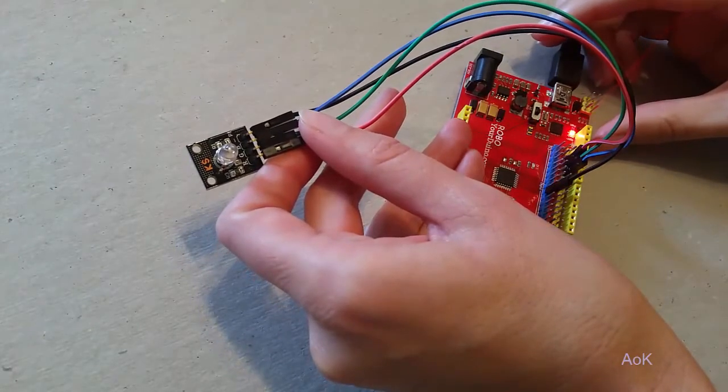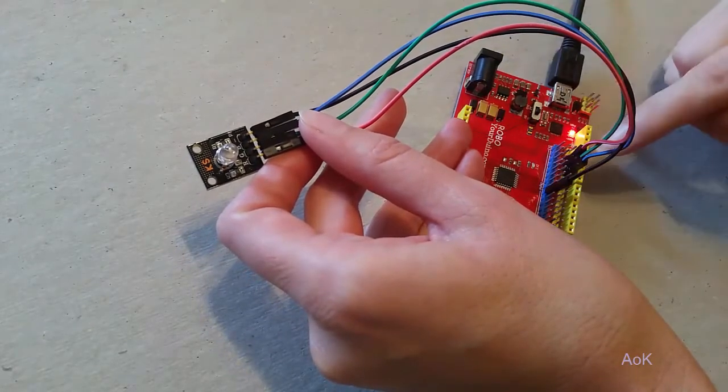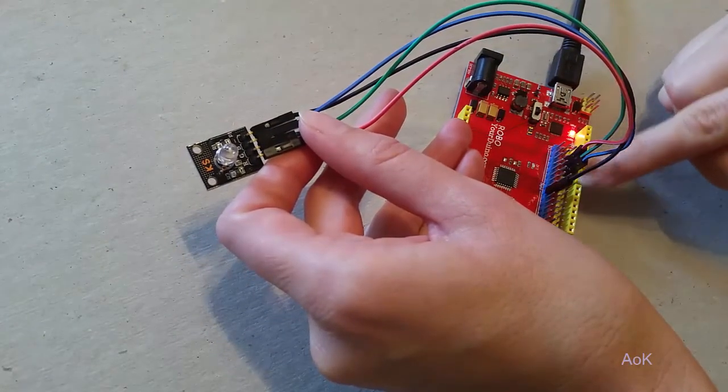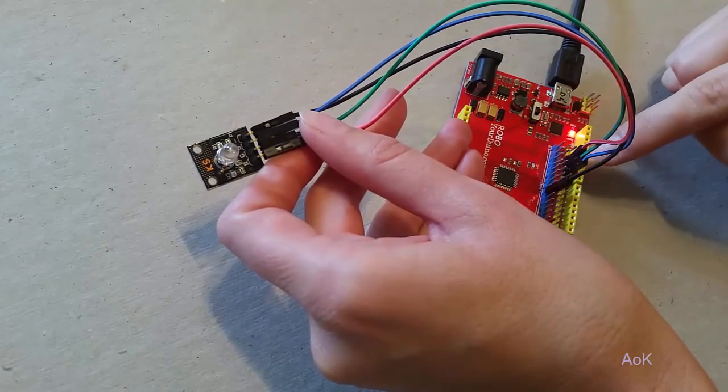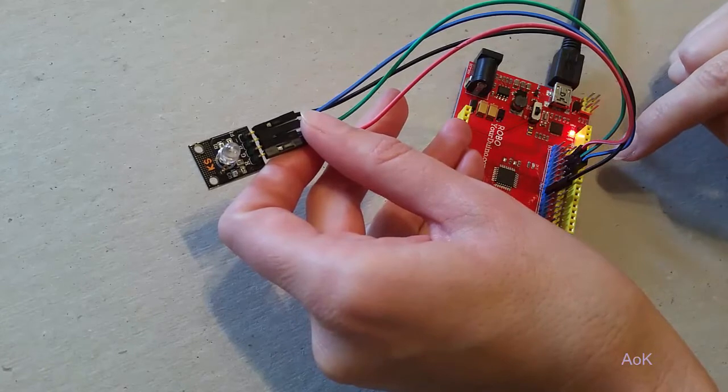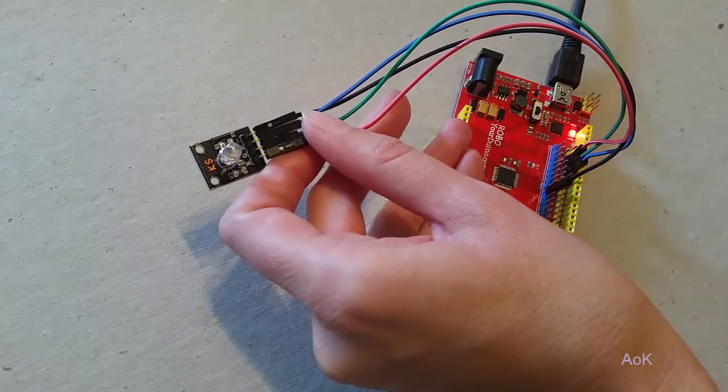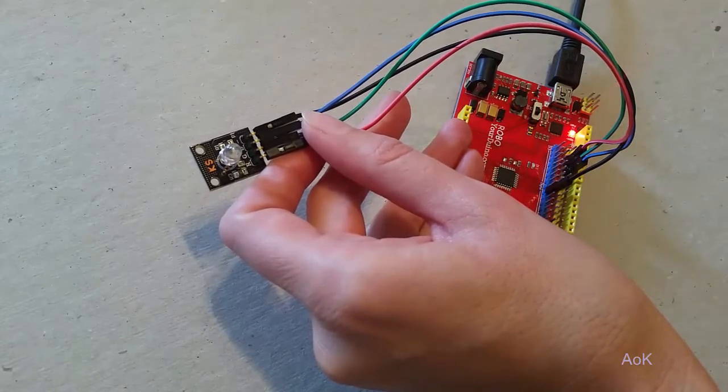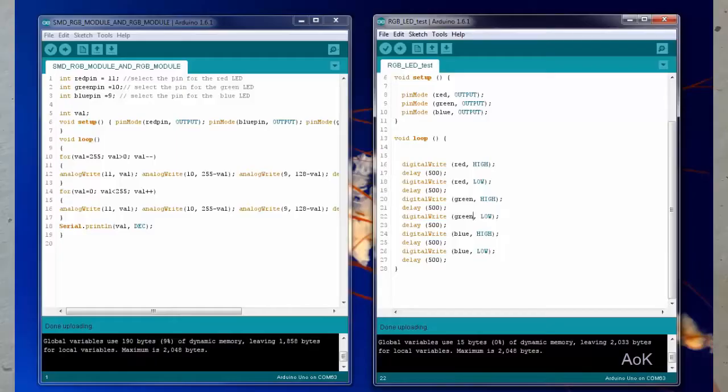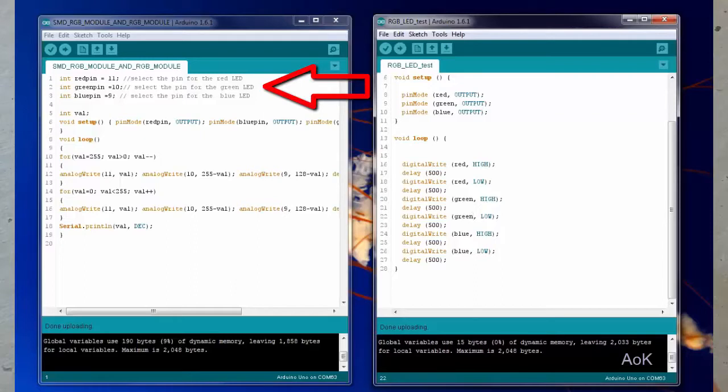So we've gone ahead and plugged in all of the wires according to the sample code that came with the manual. And you can see in the sample code the red pin is 11, green is 10, and blue is 9.